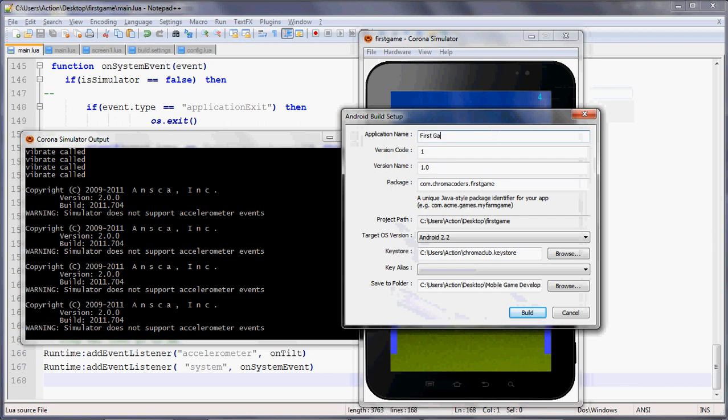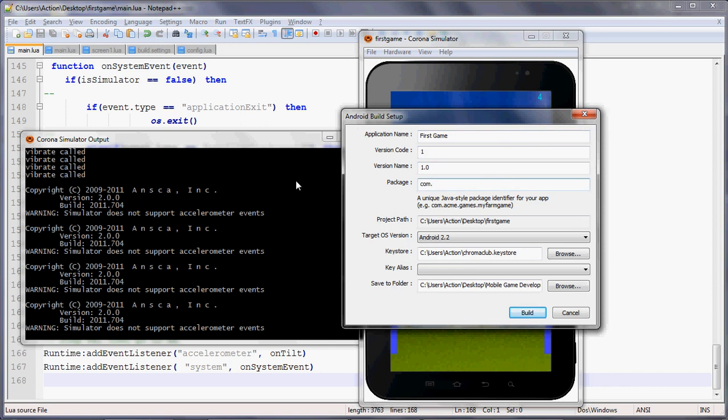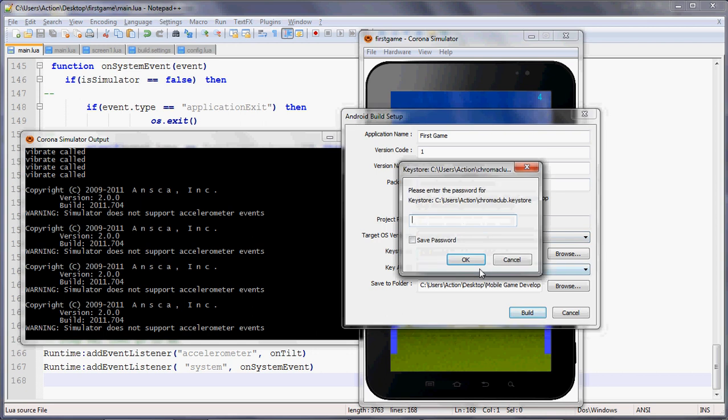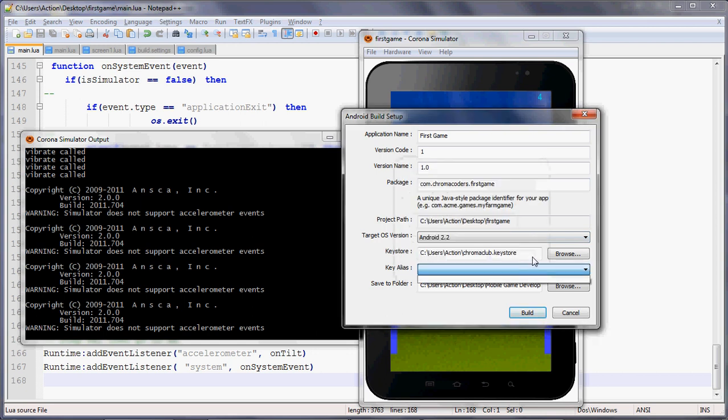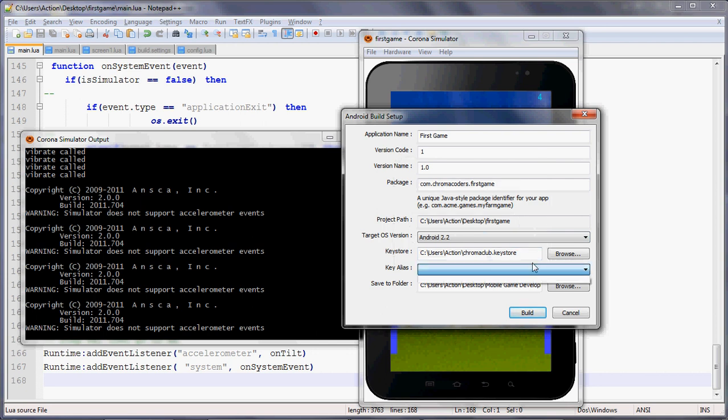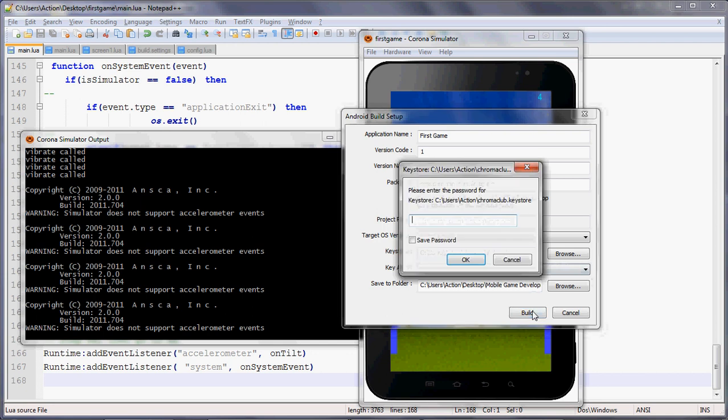This is where you give it your name, which we'll just call it FirstGame. The version code we'll say is 1. And then the package. This is where you do com. whatever your studio name is. Since this is sponsored by Chroma Coders, I'm just going to say com.chromacoders.firstgame. That's your package name, your unique identifier. When you're on Android Market, that's your unique identifier so that it can keep track of how many people have downloaded your unique game. Once you do that, make sure your key alias. I think in your case, if you don't have a key, just make it use the debug key. I think if you're using the trial version, you can just choose the debug key.